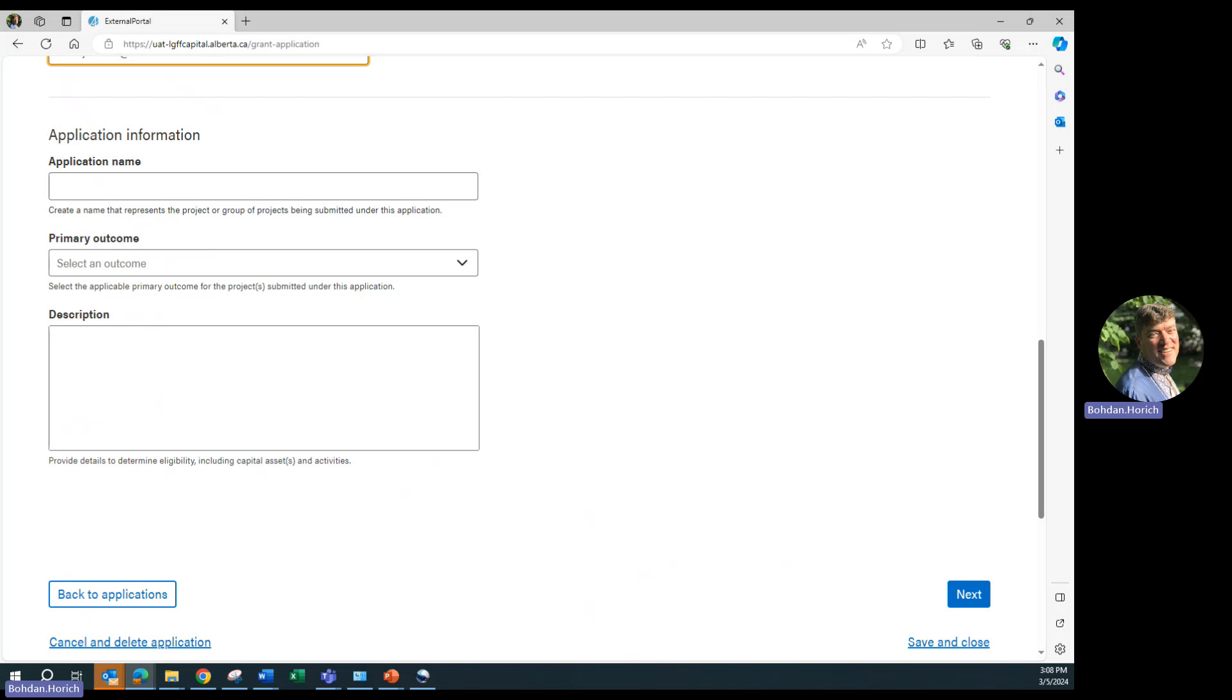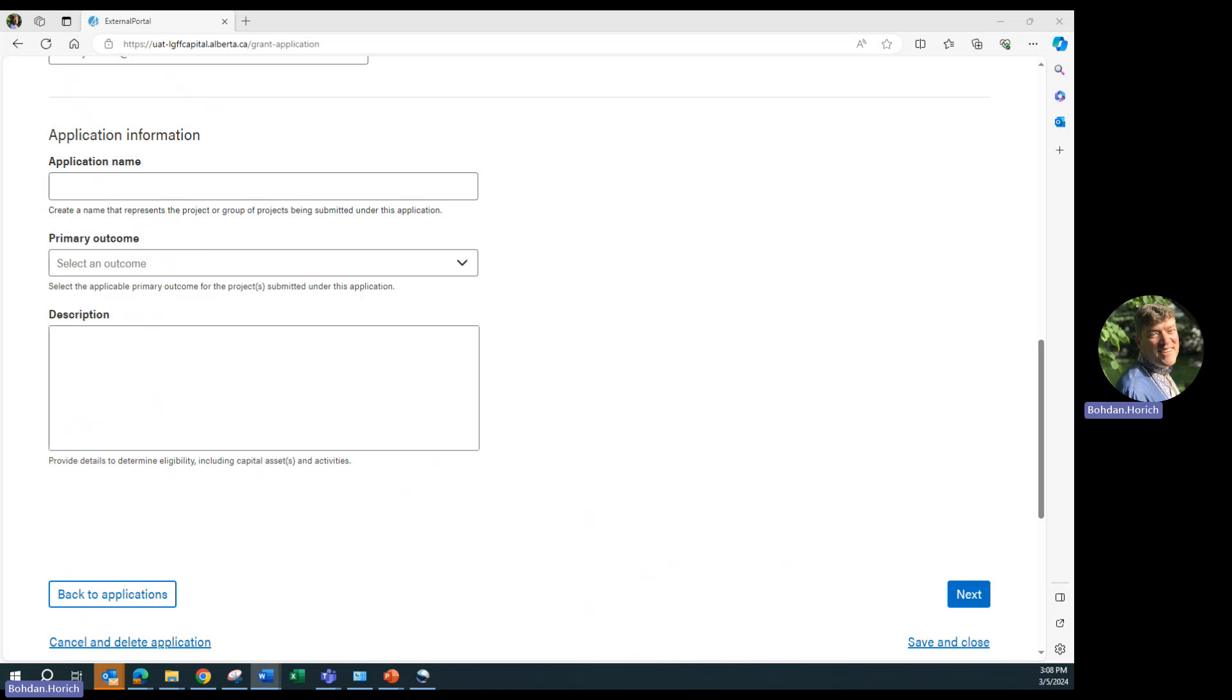Next, choose an appropriate application name. Under the LGFF application program, local governments can submit up to 20 projects within a single application, provided the list of projects fall under the same functional category or are part of a unified system. It is best to think as if the application is a shopping list, while projects are the items on the shopping list. For this example, we will fill in the application for two projects, a county-wide paving initiative.